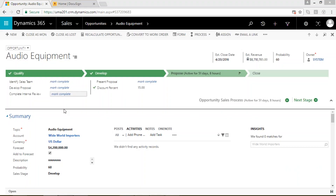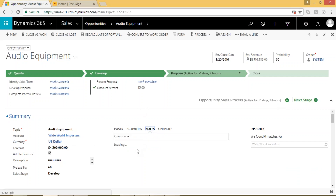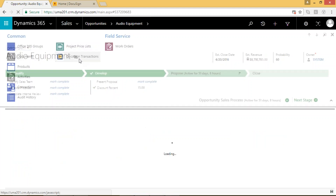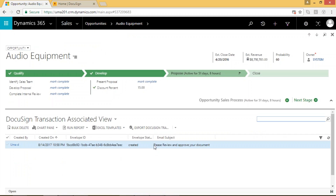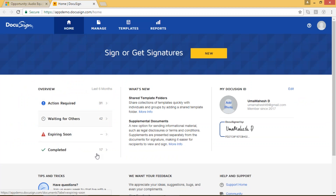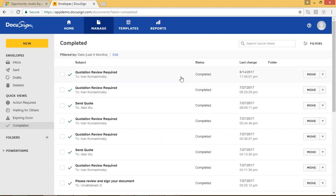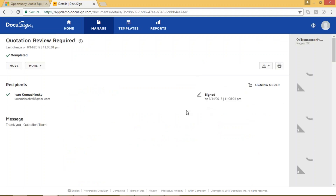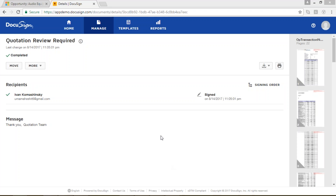This opportunity record has one document under notes, and this document has been sent for approval. Under the DocuSign transaction, it was sent to one person — a DocuSign activity was created and its status is 'created'. On the CRM side, our plugin created one record for this signed document. In this example, the customer has signed the document, so the completed document is now in the DocuSign system, and once it's signed and approved, we can see who the approver is and what the document contains.